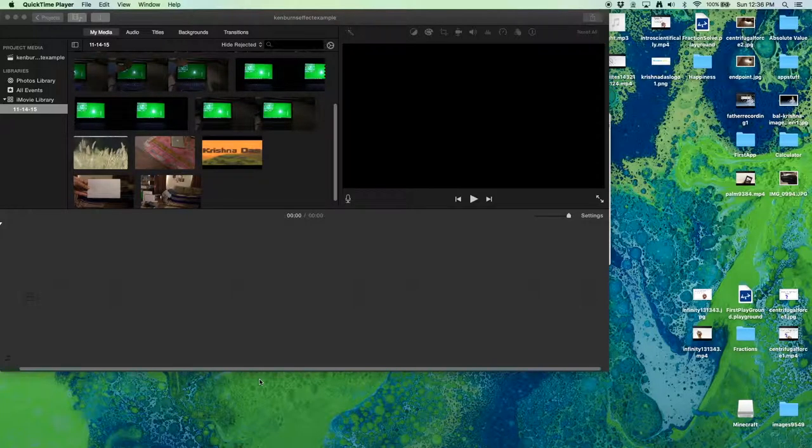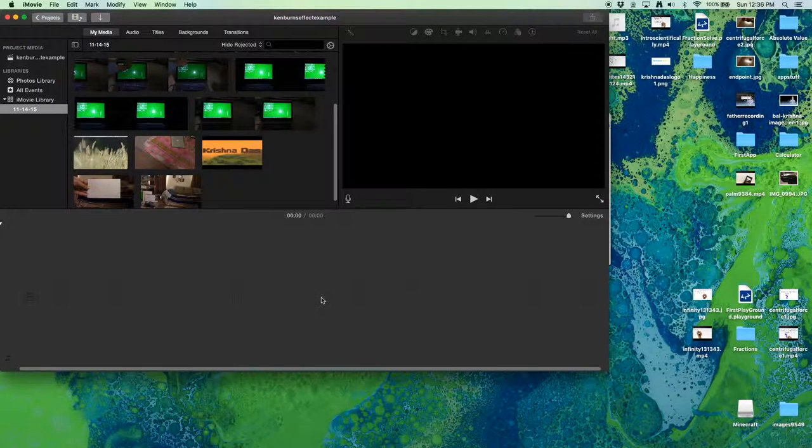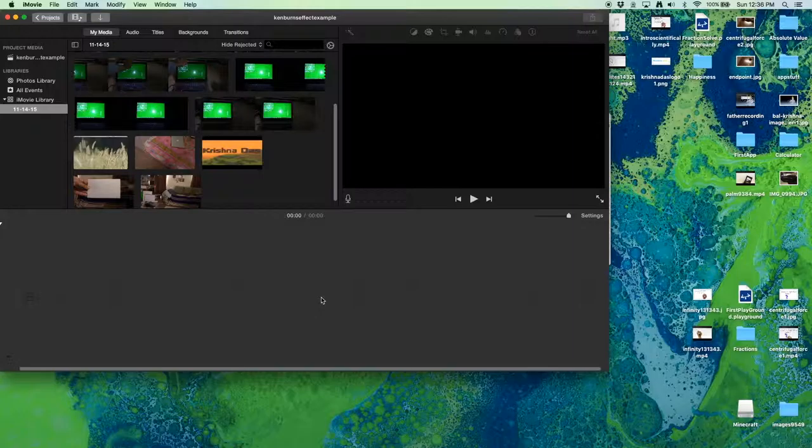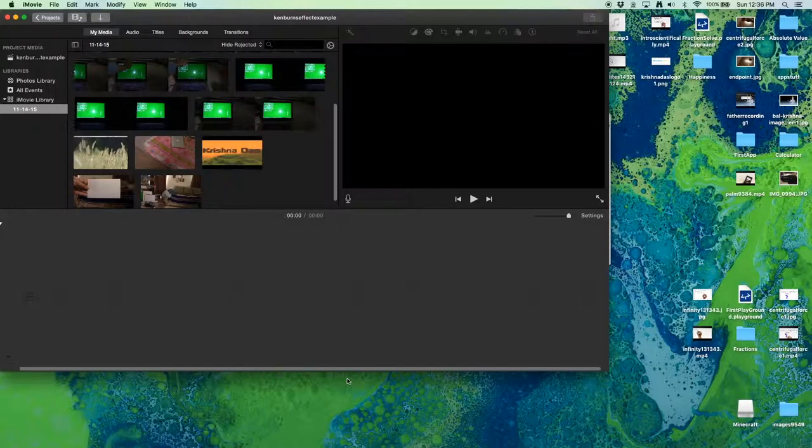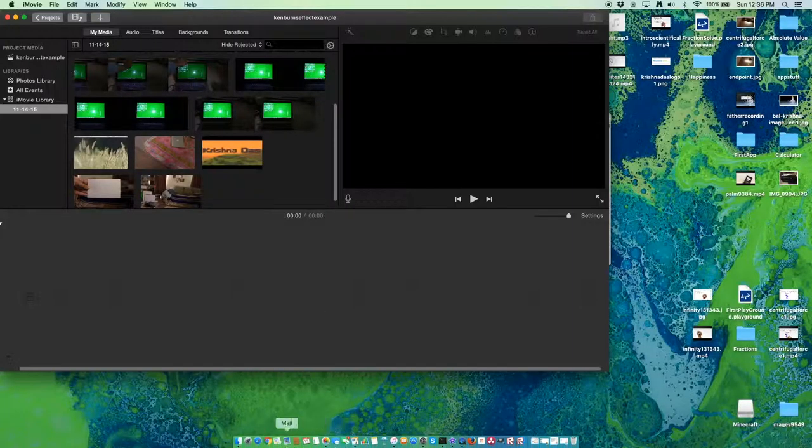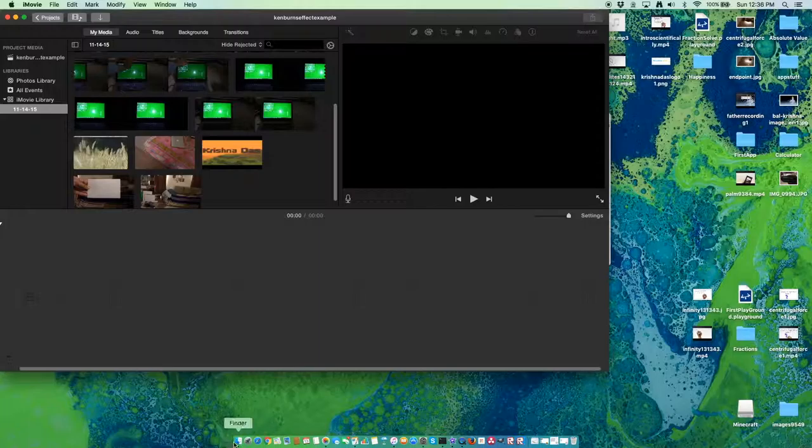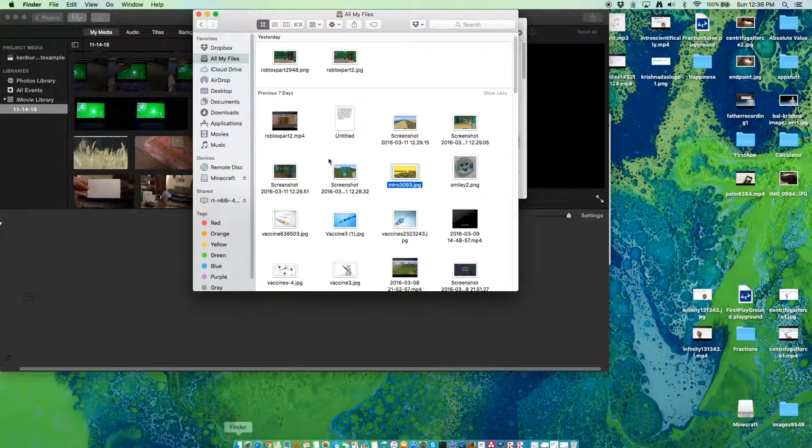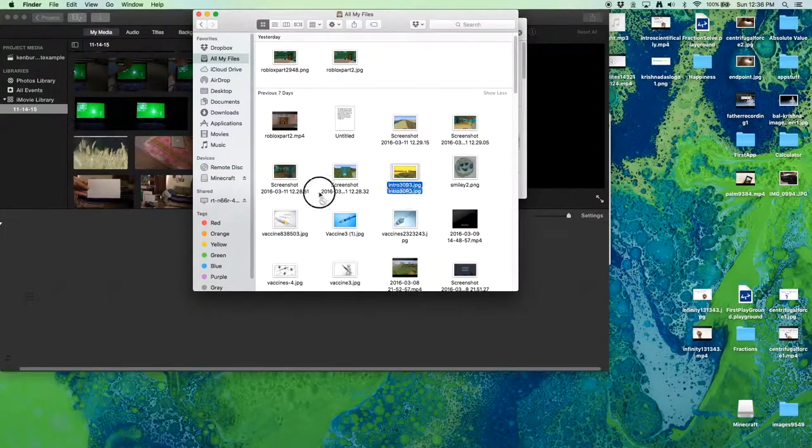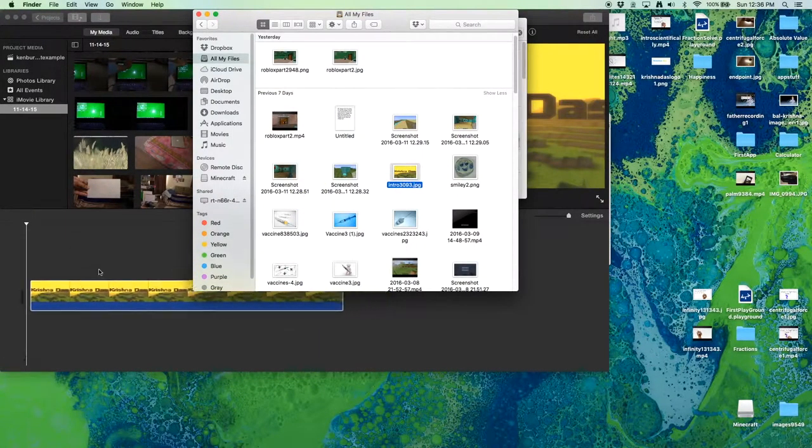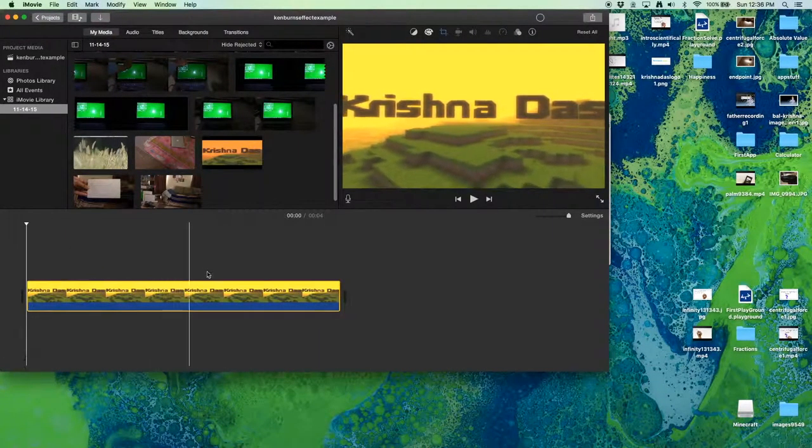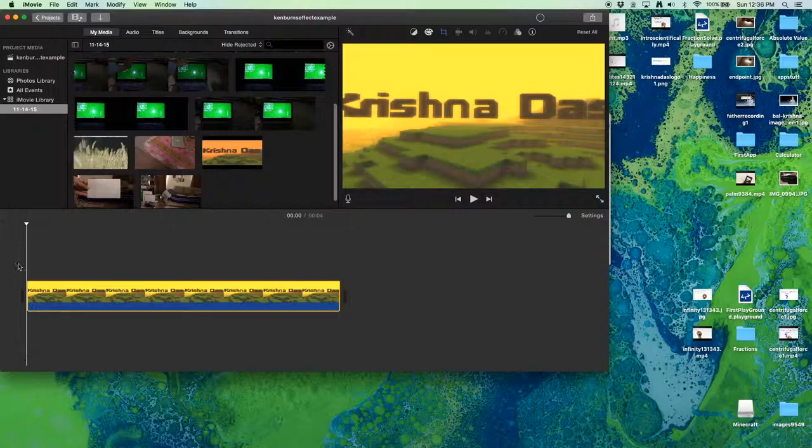This was actually, I mean say, Ken Burns is actually a filmmaker. So we're going to start with an example footage here. So usually iMovie does this by automatically using the Ken Burns effect by default as you can see.